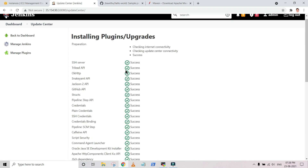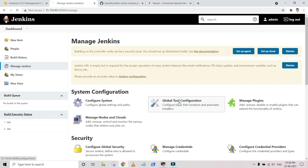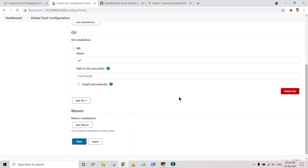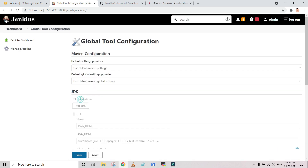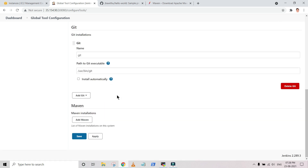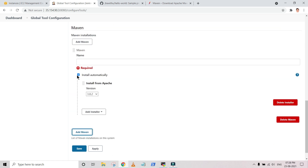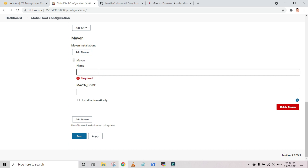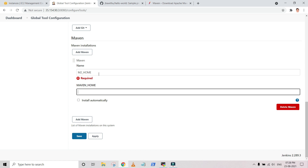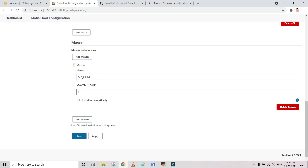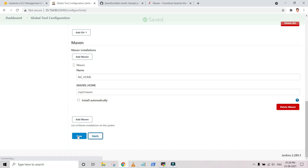Now we are going to configure Maven in the Global Tool Configuration in Jenkins. Go to Dashboard, then Manage Jenkins, then Global Tool Configuration. You can see that Maven now appears here because we installed the supported plugins. Similar to how we configured JDK and Git in previous videos, we now do it for Maven. We are not installing it again since it's already installed — we just name it and set the Maven home path. Set the name as M2_HOME and the path as opt/maven. Click Apply and Save.